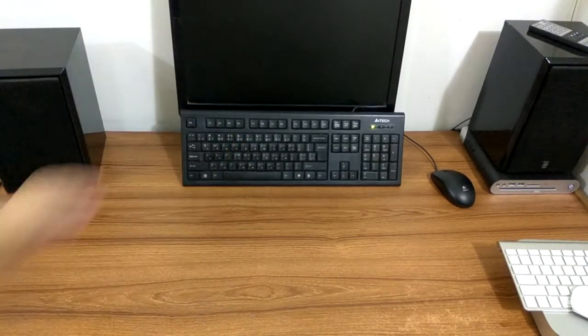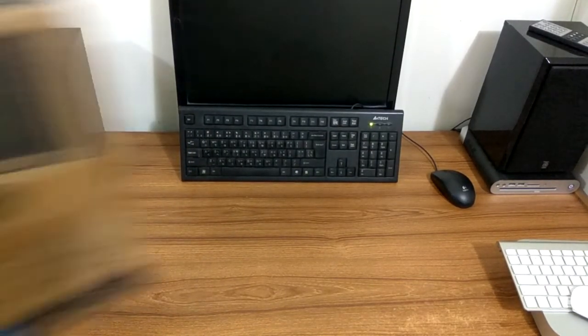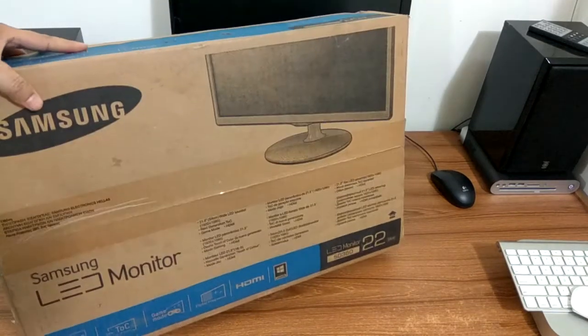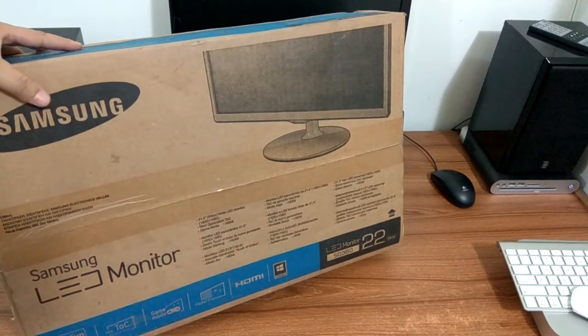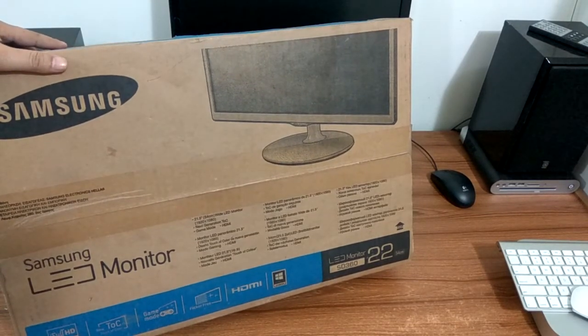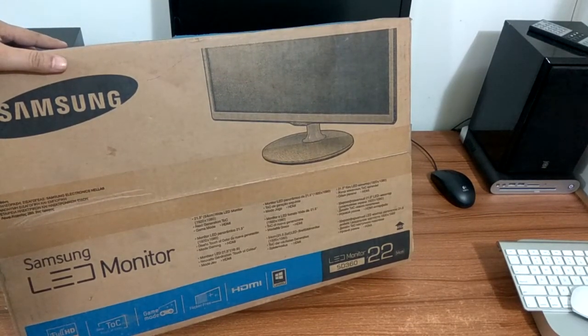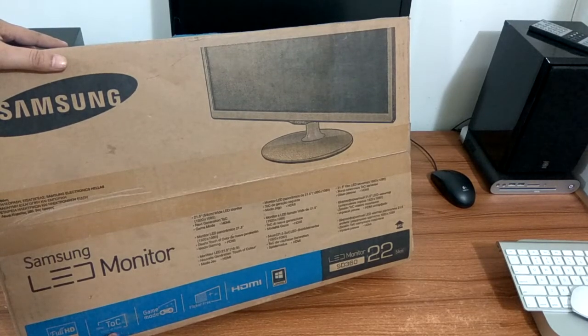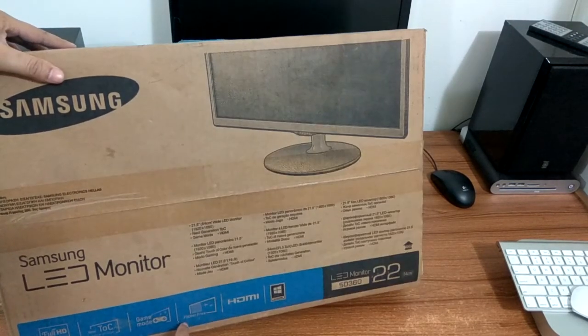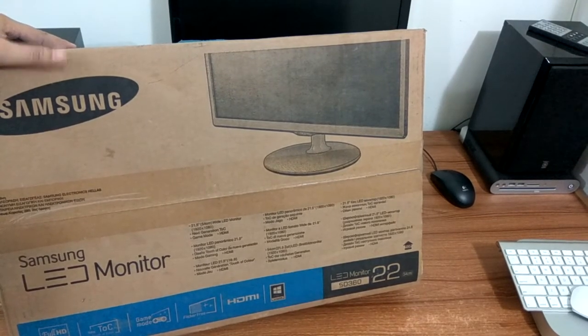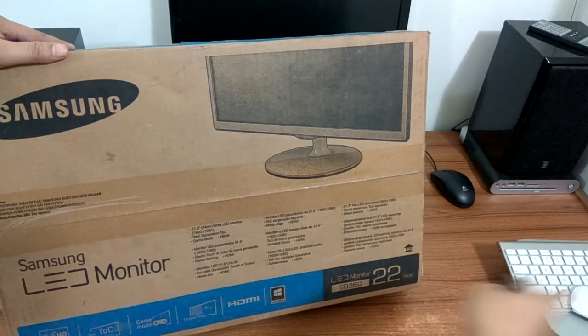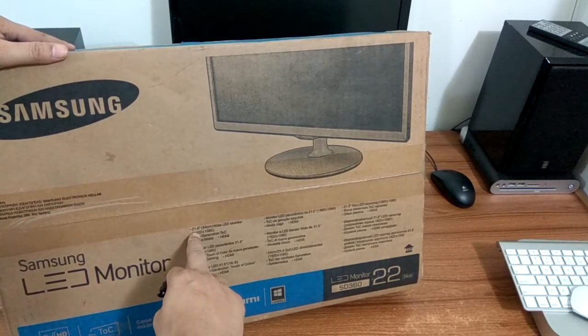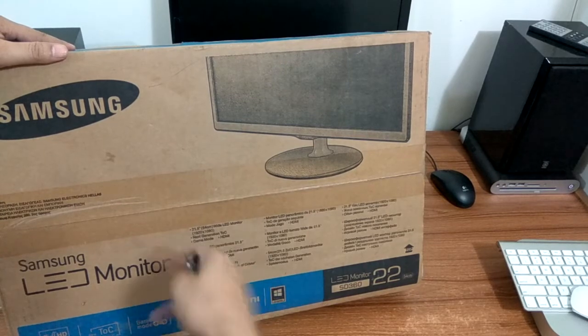Let's unbox this 22-inch, as you can see there, 22-inch monitor LED. It has some features in it: full HD 1080p, new touch of color, game mode, and flicker-free HDMI.